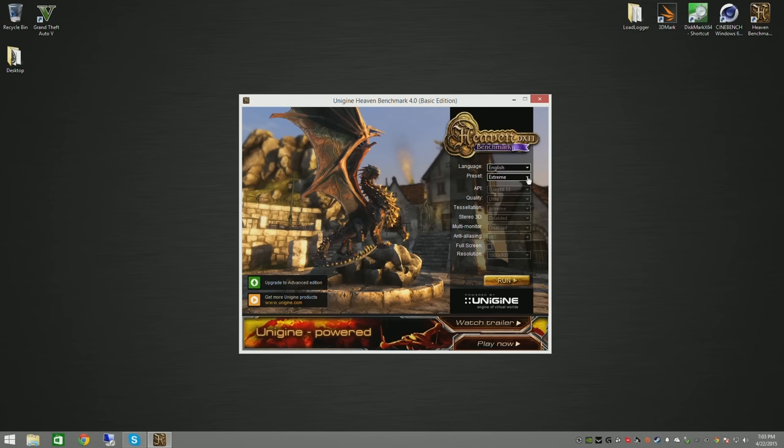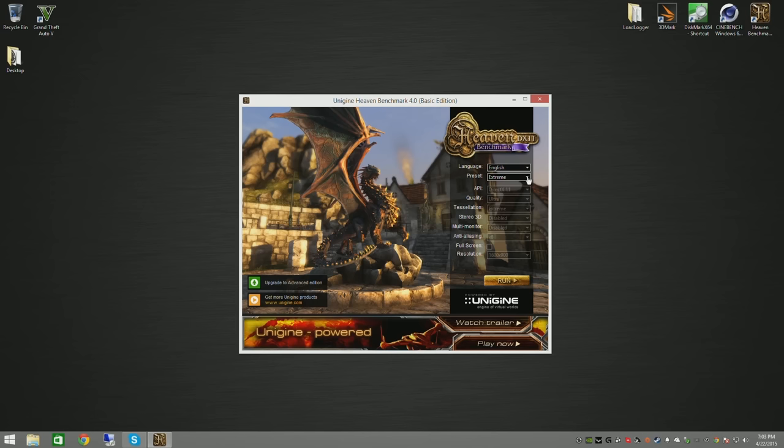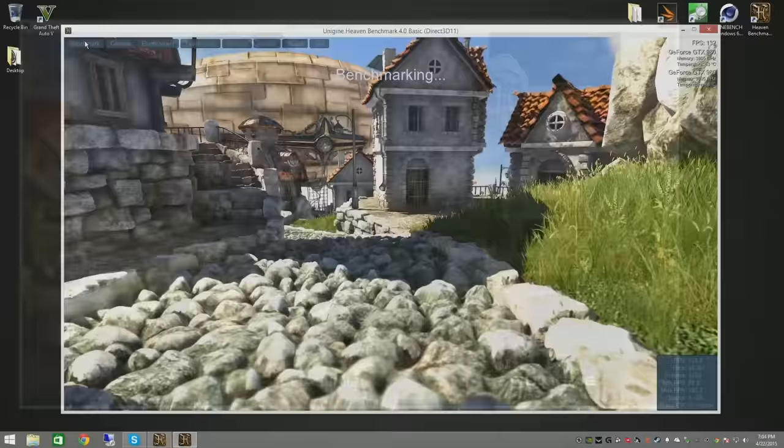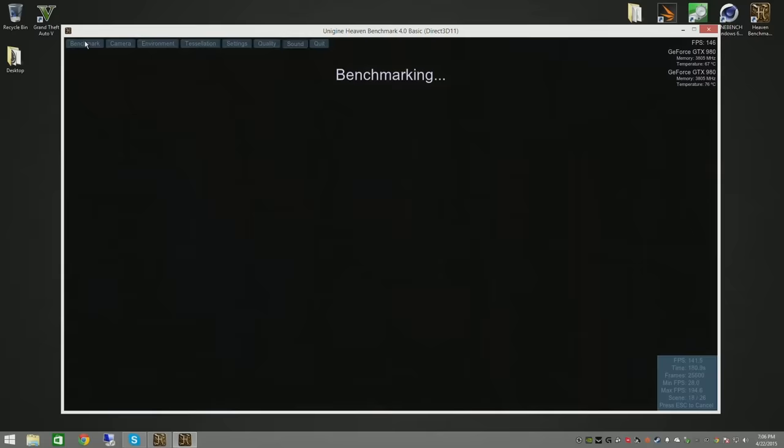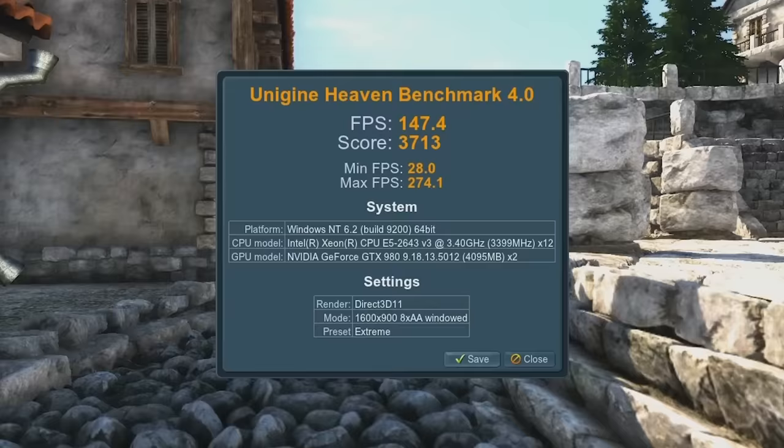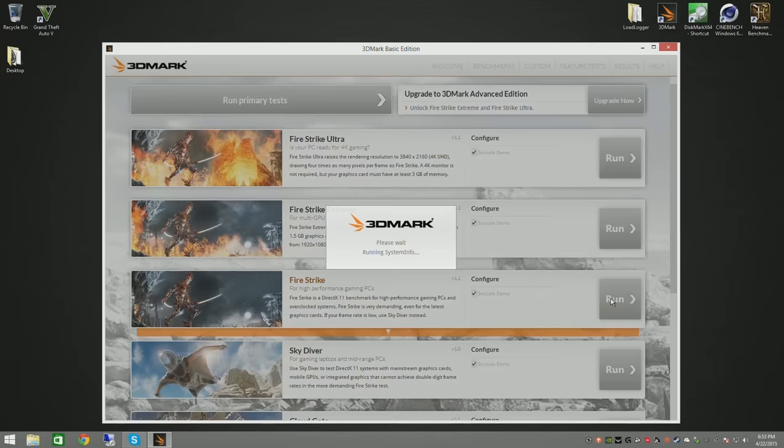Alright so now that you've had a look at the hardware let's go ahead and run some benchmarks and look at the performance. Here I have the Heaven benchmark and we're going to run it on the extreme profile settings. Just a heads up I am speeding up all the benchmarks otherwise this video would be 20 hours long. So I score a 37.13 with an average frames per second of 147.4 which for the extreme profile is actually pretty respectable.